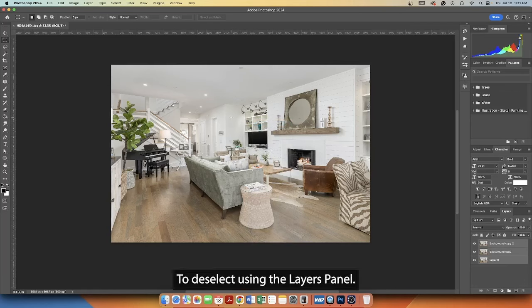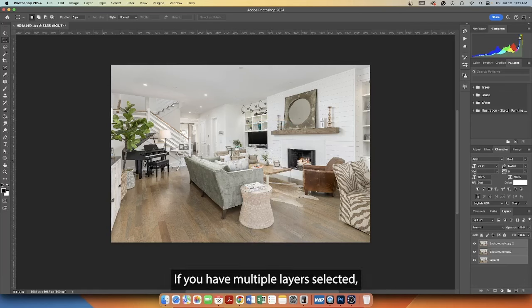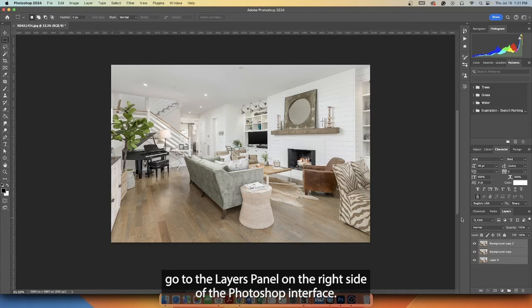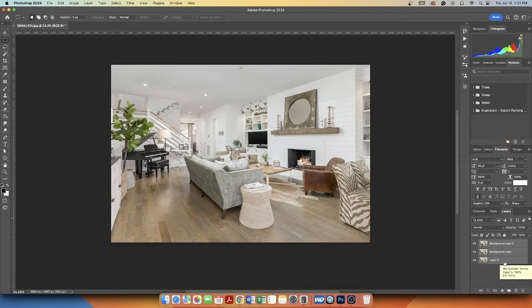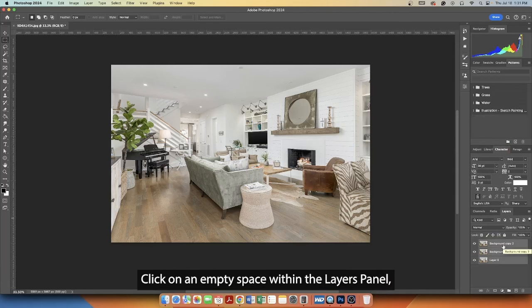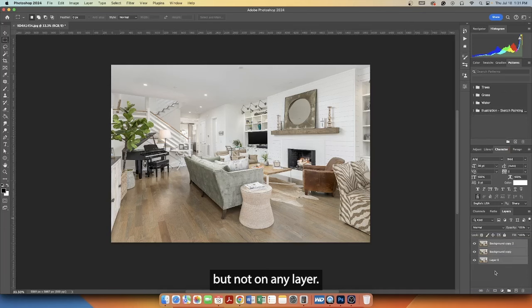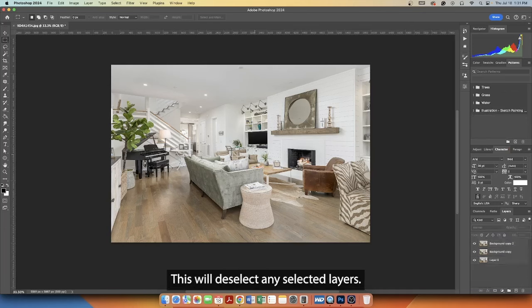To deselect using the Layers panel, if you have multiple layers selected, go to the Layers panel on the right side of the Photoshop interface. Click on a space within the Layers panel, but not on any layer. This will deselect any selected layers.